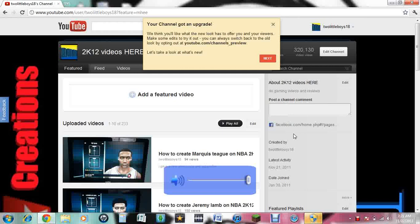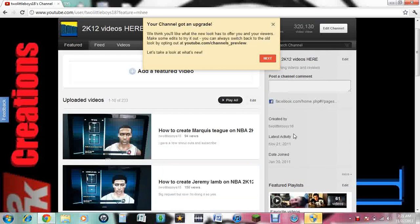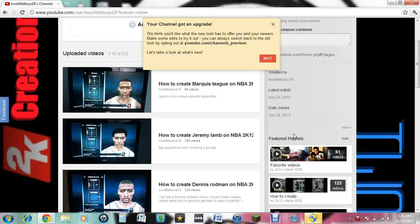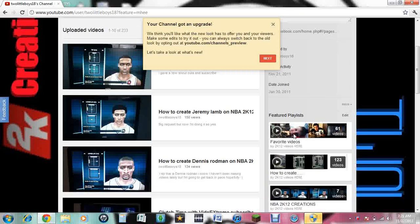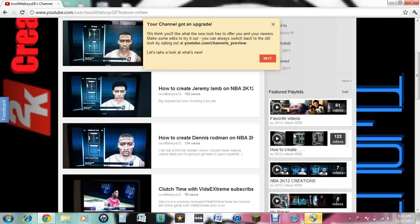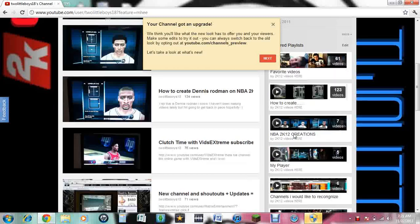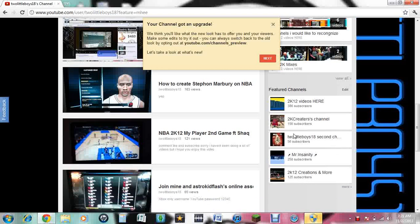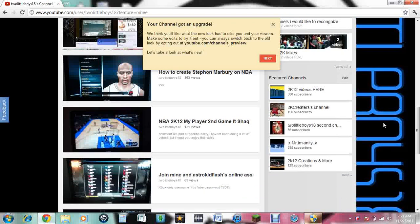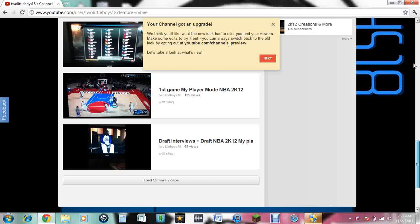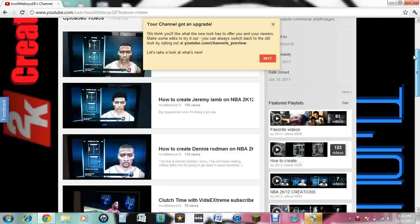Hello guys, so I'm here with a video and look at this stuff. They changed the background, they updated YouTube again.